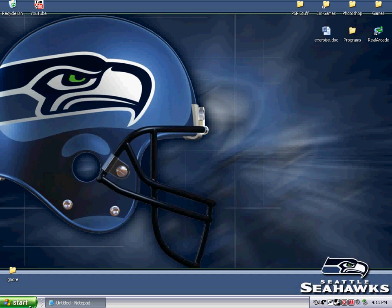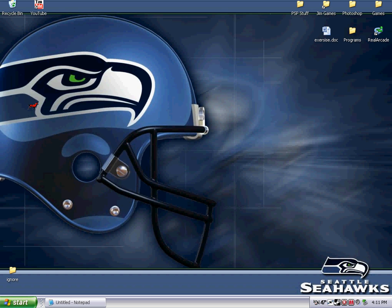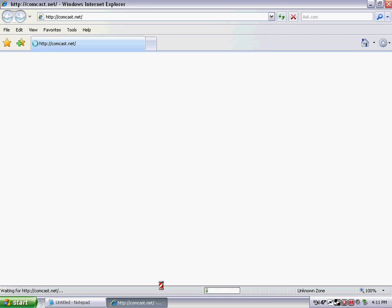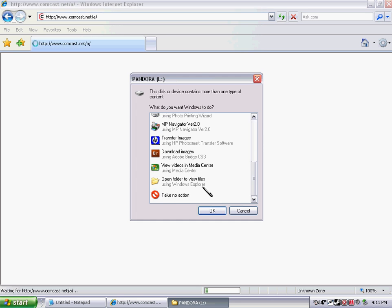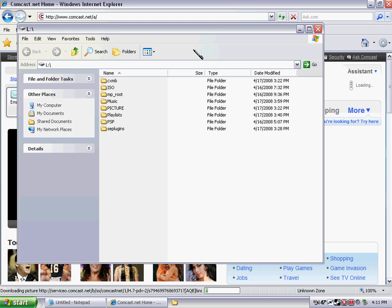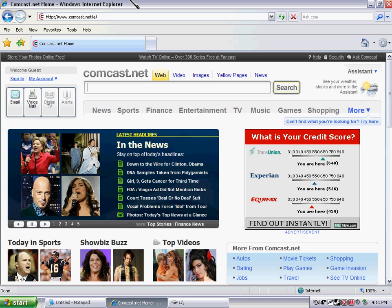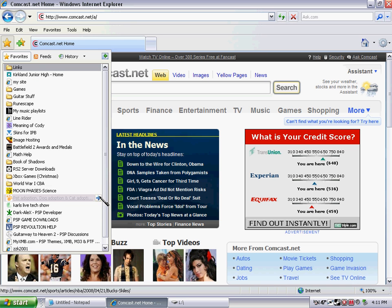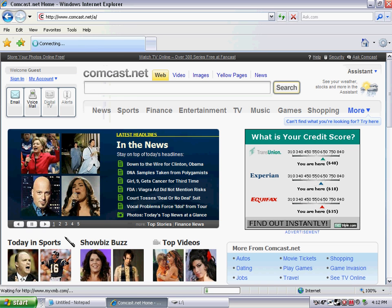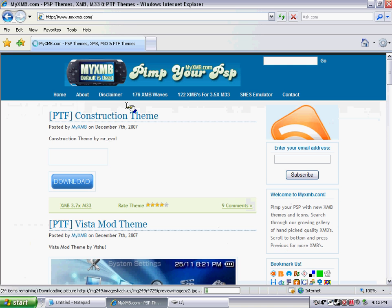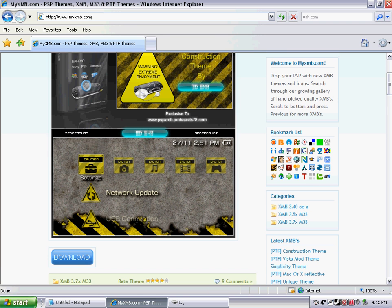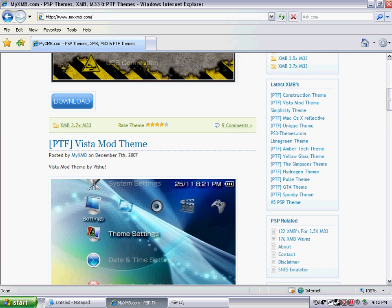So, basically what you do is you download a theme off of somewhere. I'm going to give you a couple websites in the description here if you check that out. There's a couple of them that have some good ones. There's myxmb.com, and that has some pretty good themes. They're not all PTF, but mostly, yeah, they are.